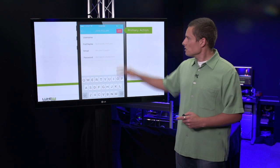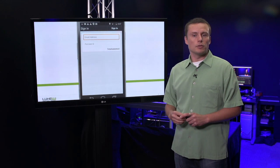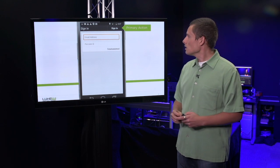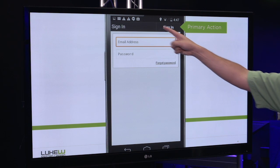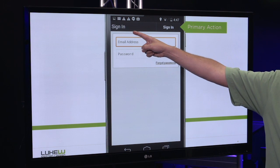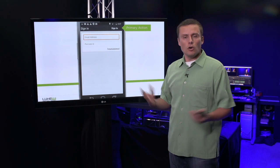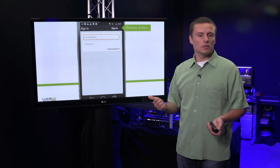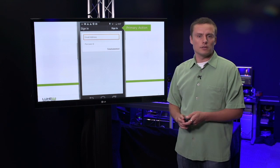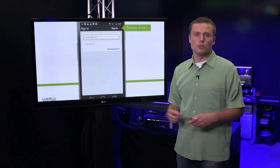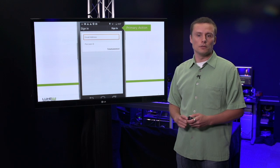This isn't just an iOS issue. If you take a look at Android applications, they have similar problems. Once again, the primary action sign-in looks very similar to the title of the page, which is also sign-in. Over time, people may figure out what to click on, but why should we make them think so hard to figure out what they need to do?